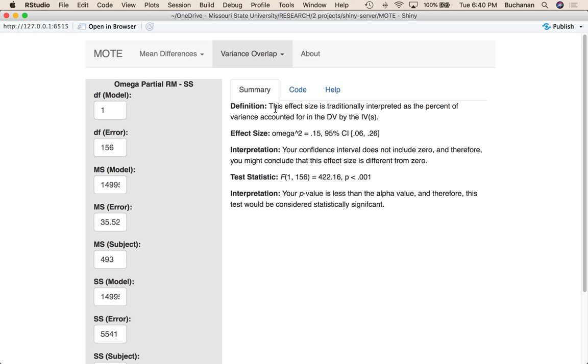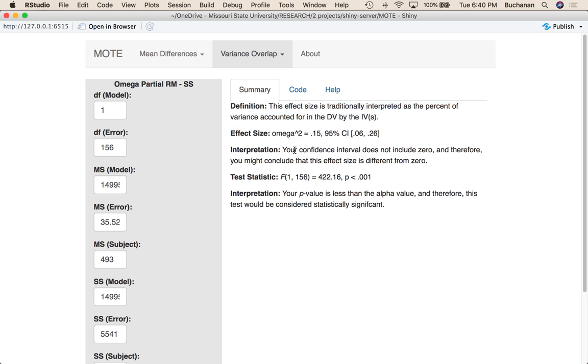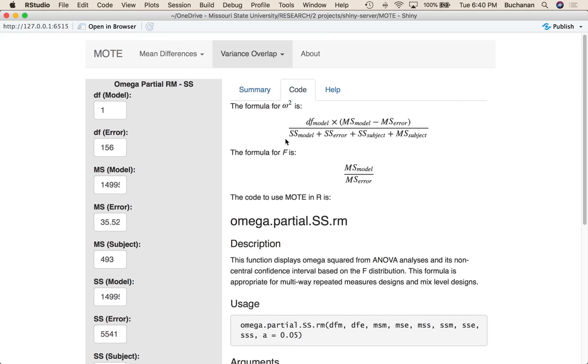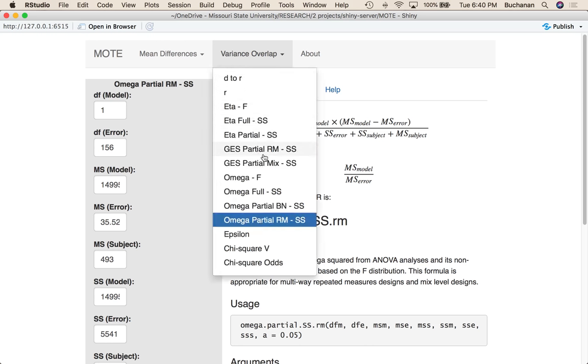But then it still gives you the definition of that effect size and tells you if the confidence interval includes zero. You can always look at the code here. So this one is partial omega for repeated measures. We've also talked about the two GES functions. And so that concludes all of our help videos on how you find information you need from a popular program to enter into our app.